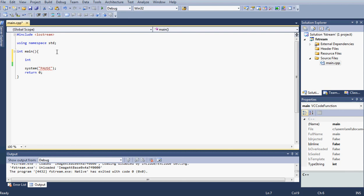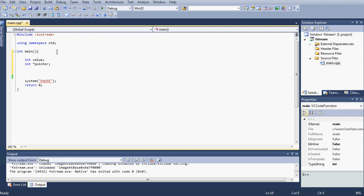Let's go ahead and declare a new integer value and call it value, and then an integer pointer, and I'm going to call my pointer pointer. Let's go ahead and say pointer is equal to the address of value.